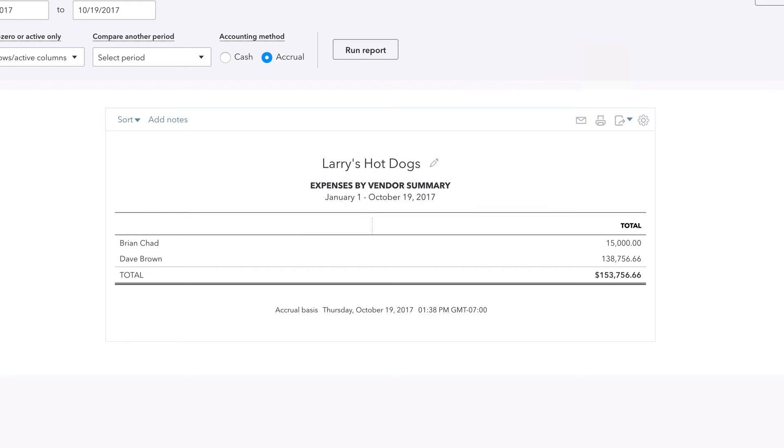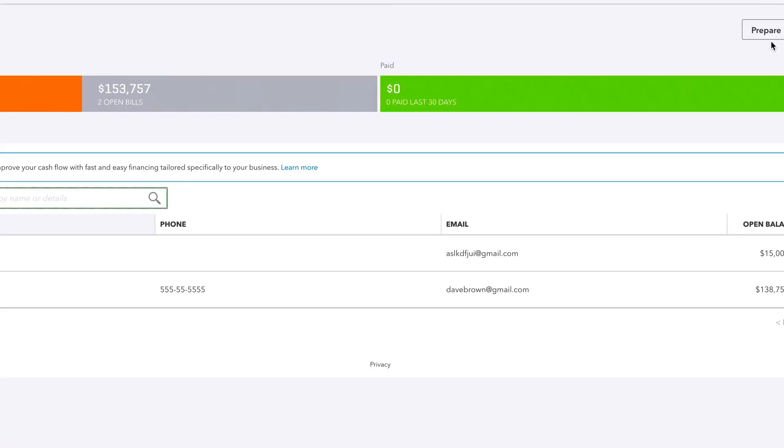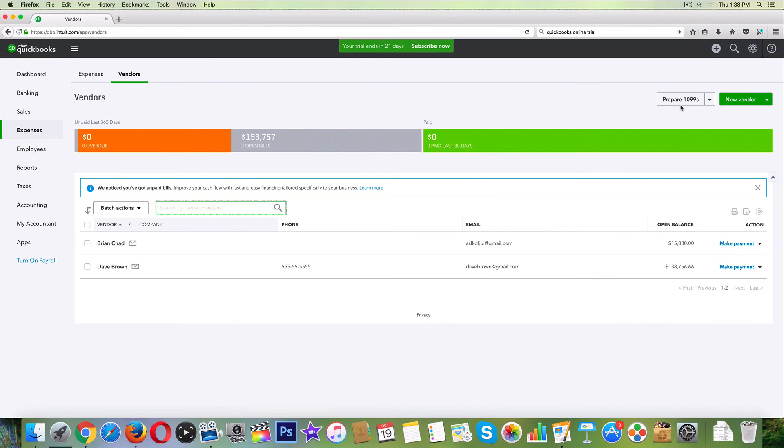That is how we set up a 1099 in QuickBooks Online. That's really what you do is you set up their tax ID number or their social security, and then you click add to 1099. We're going to talk more about this. This video was kind of a rant. You guys probably knew the difference between 1099 and W-2 to begin with. In the next video we're going to talk about how to prepare 1099s.